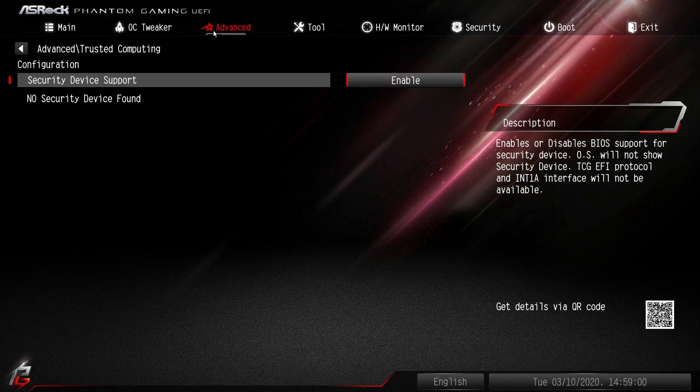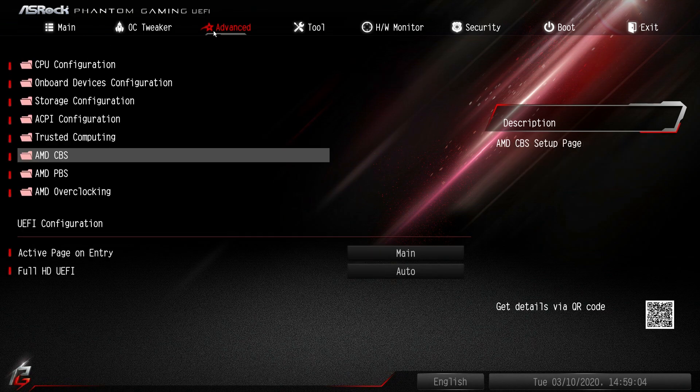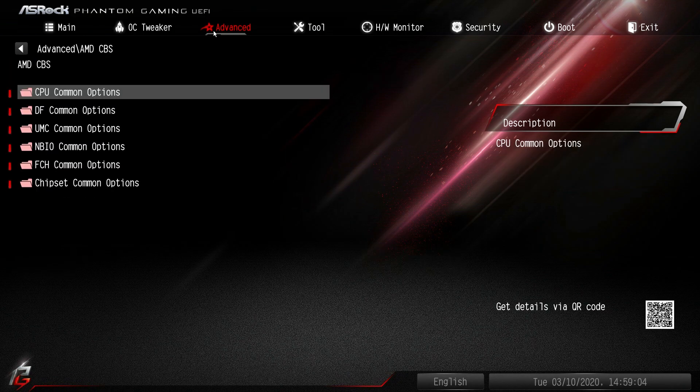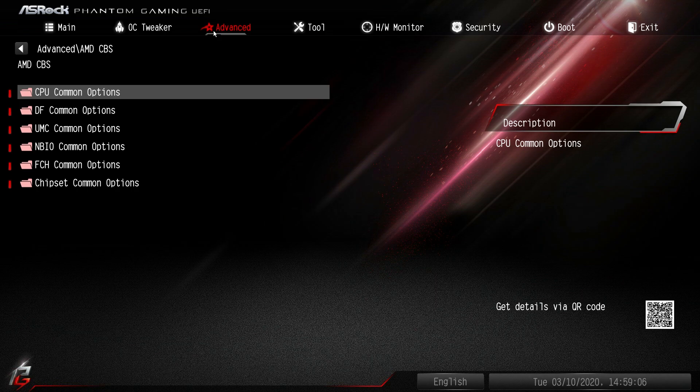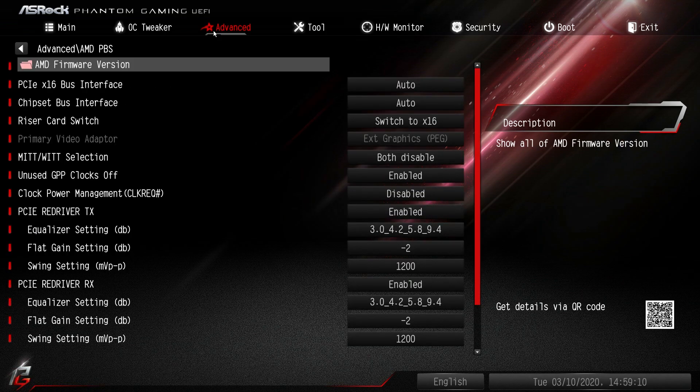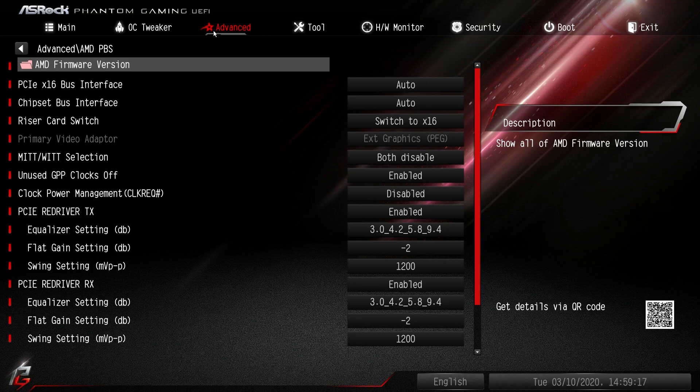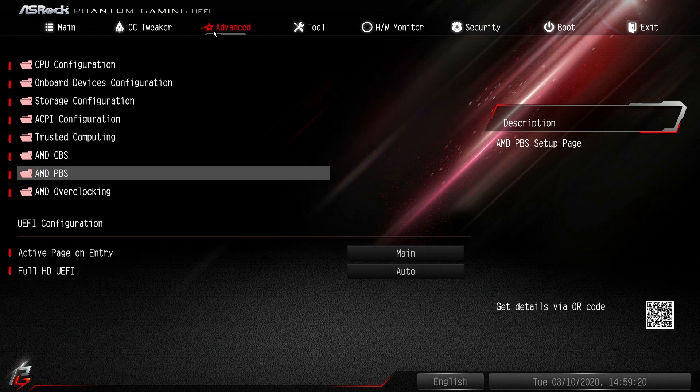ACPI stuff in here you can see all that. Trusted computing - we don't have a device found. AMD CBS, there's all these different options which I won't go into detail on. And then AMD PBS - you can see the bus interface and all that kind of stuff that you might want to mess around with.